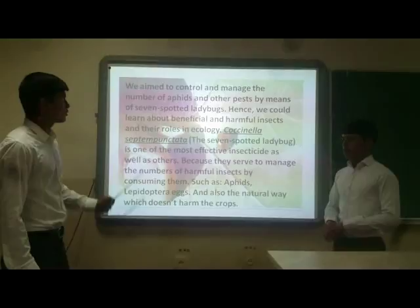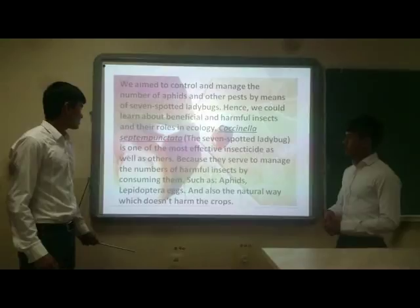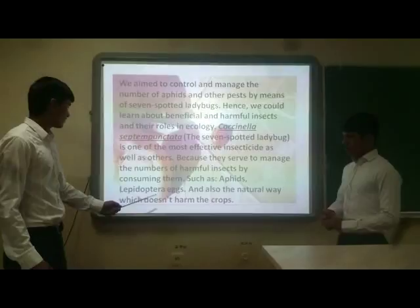We are able to control and manage the amount of aphids and other pests by means of seven-spotted ladybugs. They shall diminish the number of harmful insects by consuming them, in a natural way which doesn't harm the crops.